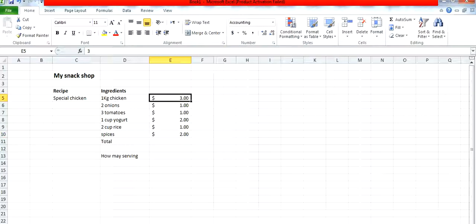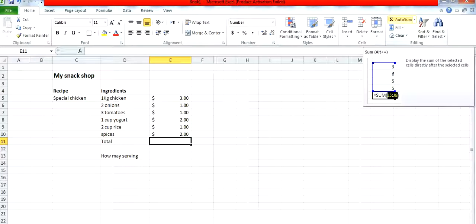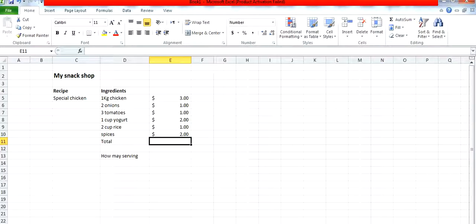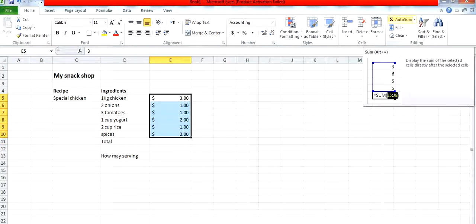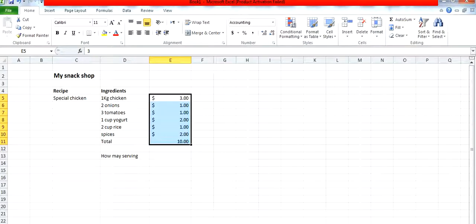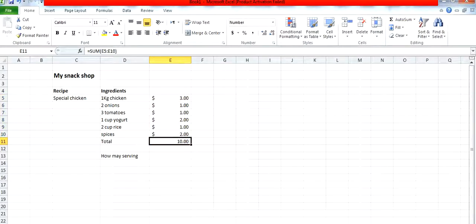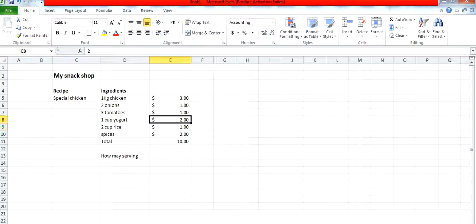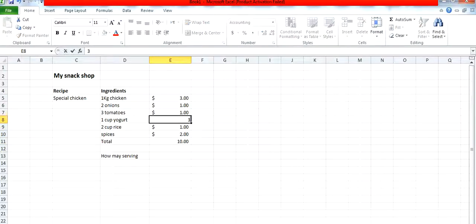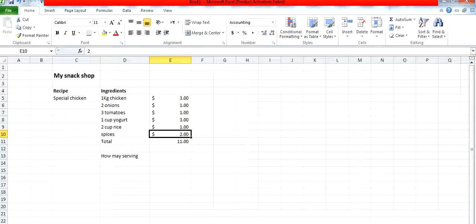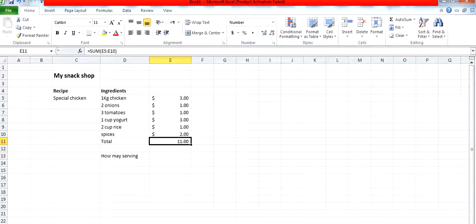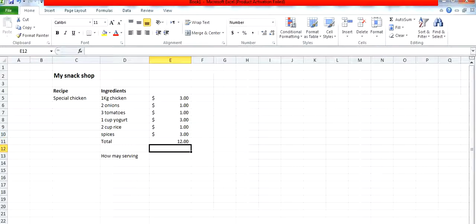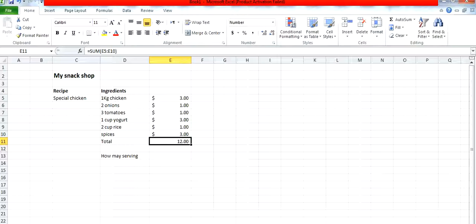If you want the total of all these values, there is a formula available called autosum. By using autosum you can sum all the values. Click here, select all the values which you want to sum, and just click on the autosum. You would notice that 10 is the total sum. If I change any value like 2 to 3, it will become 11. The total will change accordingly. This is the way to use autosum.